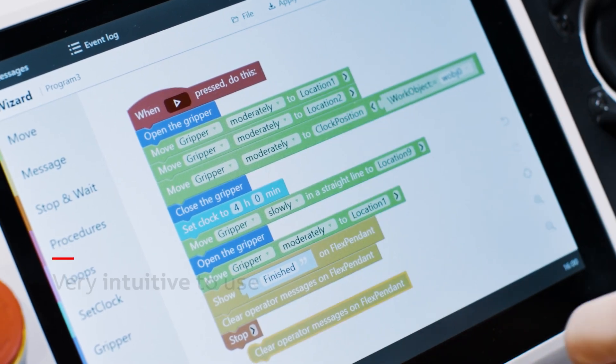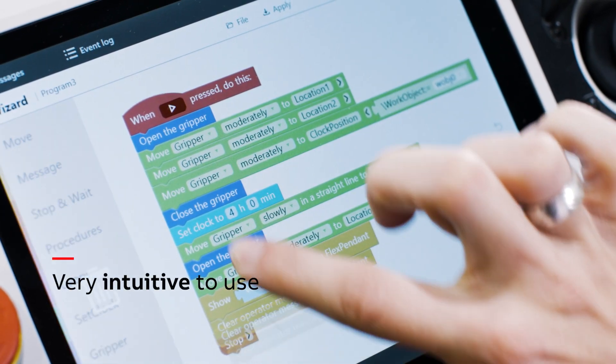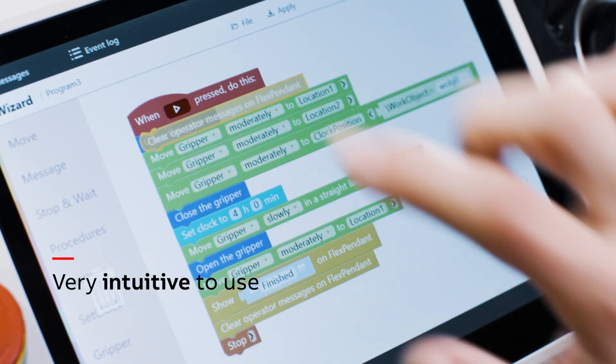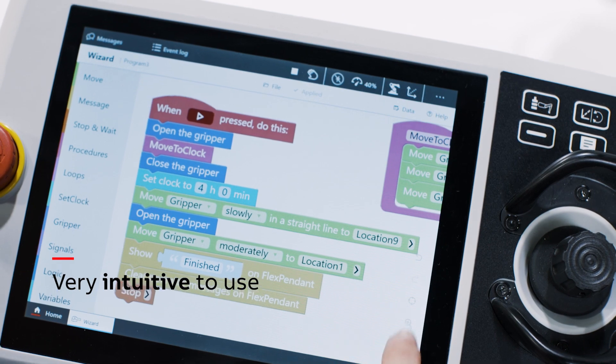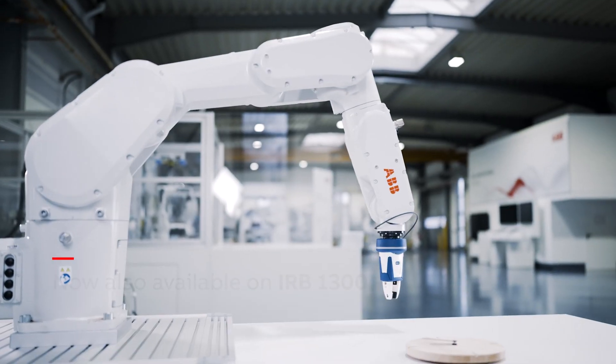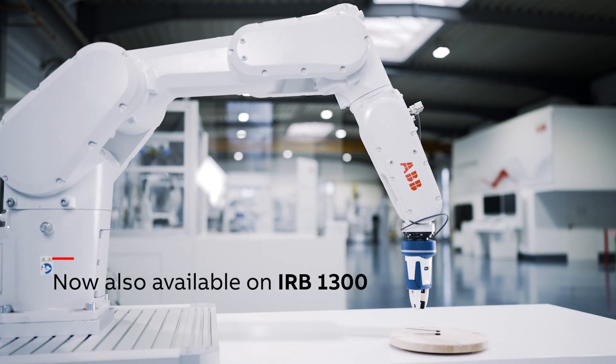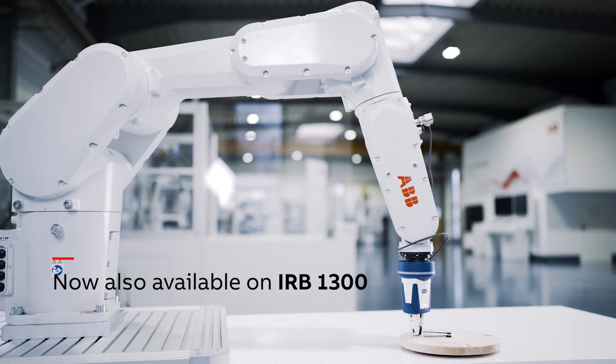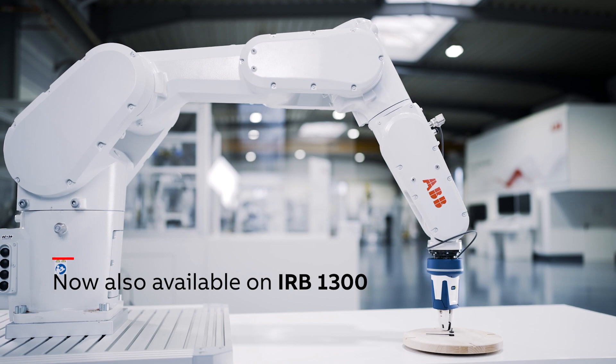It enables first-time users to control a robot intuitively within minutes. If you already have an ABB robot, you can immediately use Wizard.